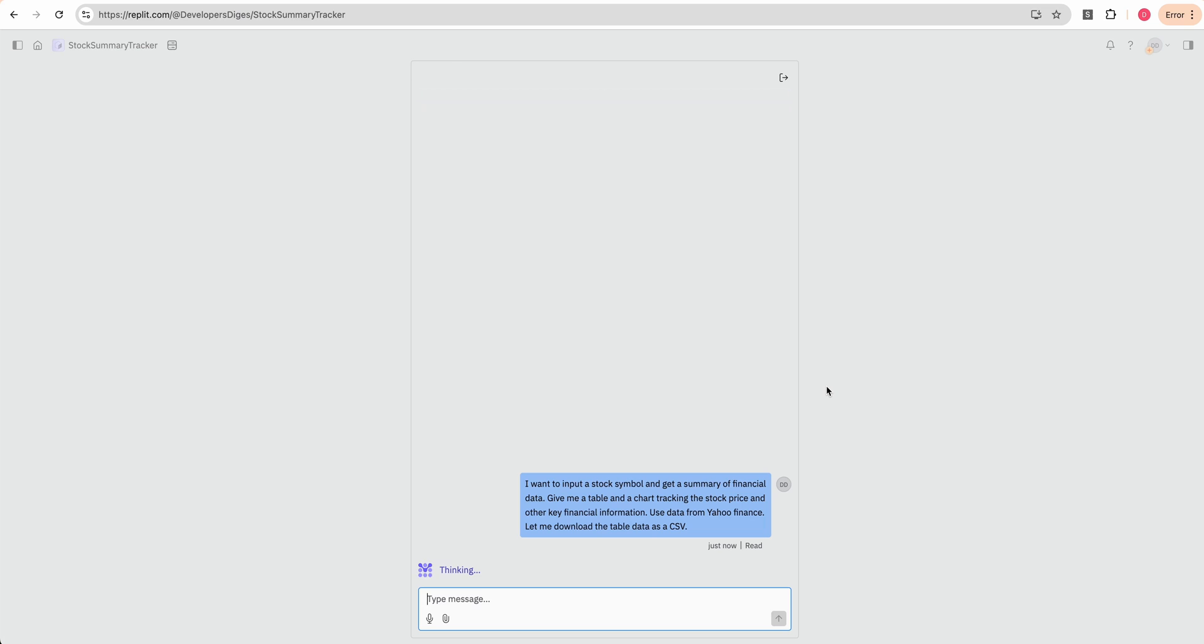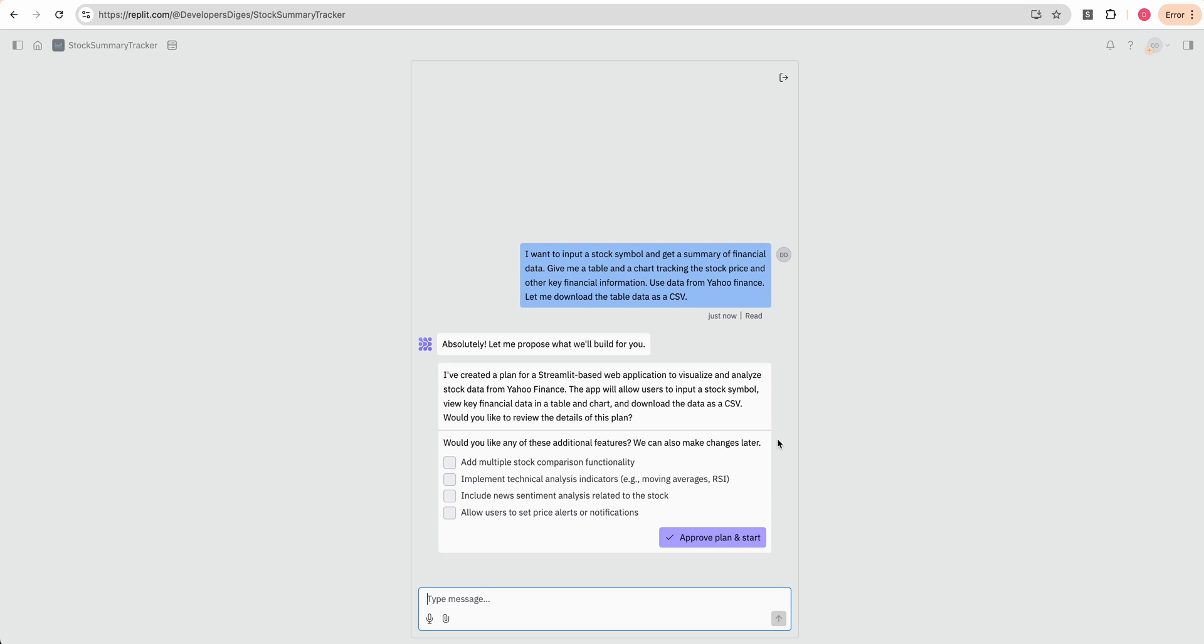When we put that in, we have our chat interface. It says, absolutely. Let me propose what we'll build for you. I've created a plan for a Streamlit based web application to visualize and analyze stock data from Yahoo finance. The app will allow users to input a stock symbol, view key financial data in a table and chart, and download the data as a CSV. Would you like to review the details of this plan? I'm going to say instead...